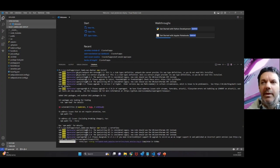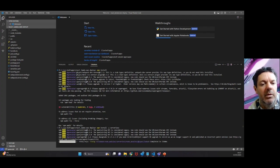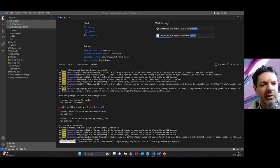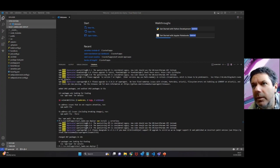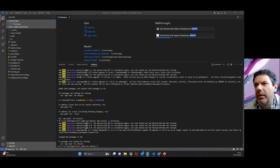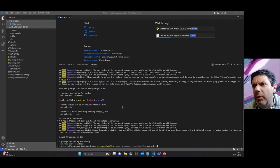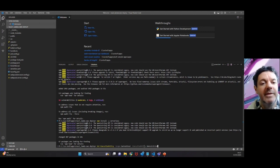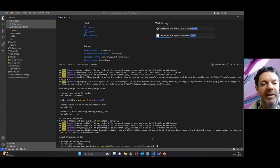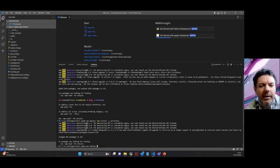Now you may get an error with this command here, which might be related to your execution policy admin rights. Essentially what you can do, because we need to be able to do that step, if you see that error is run this command. I'm not going to run it because I don't need to, but this will override your default execution policy and allow you to execute that serverless install.